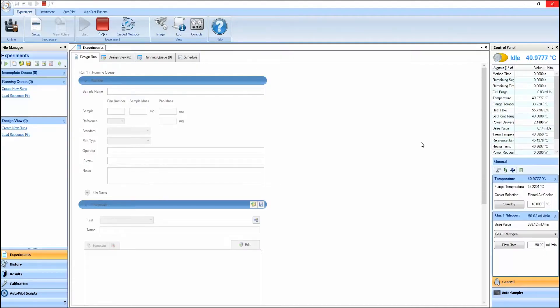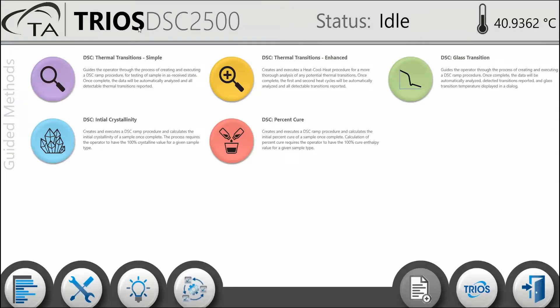In this Tech Tip, we will walk through the features of the DSC Initial Crystallinity guided method. This would be used to determine the percent crystallinity of the sample you load into your instrument.